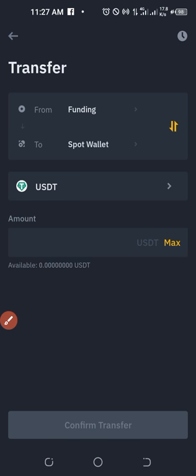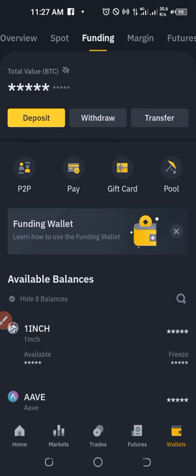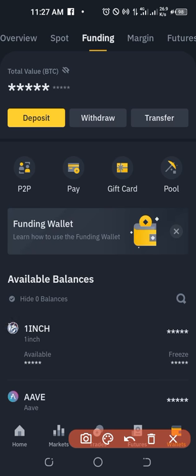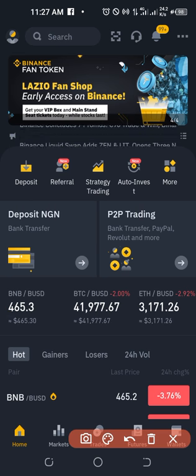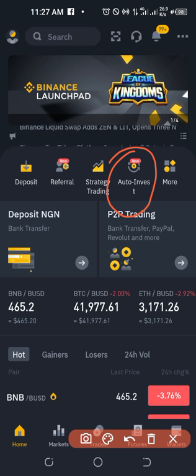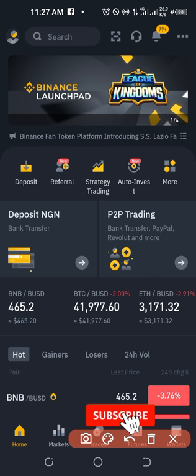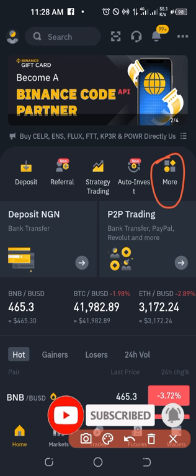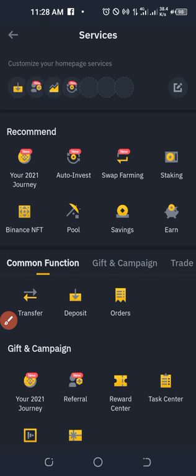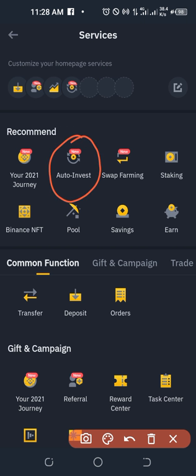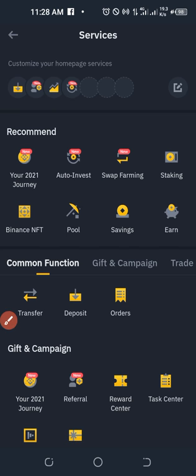Once you've transferred funds to your Spot wallet, go back to the Home page. You'll see the Auto Invest feature there. If you don't see it directly, click the More button and you'll find the Auto Invest option. Click on it to open the Auto Invest page.